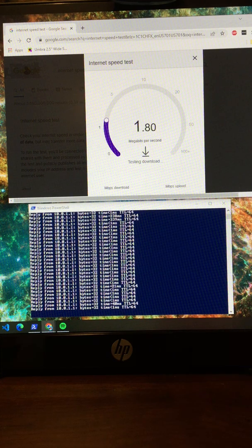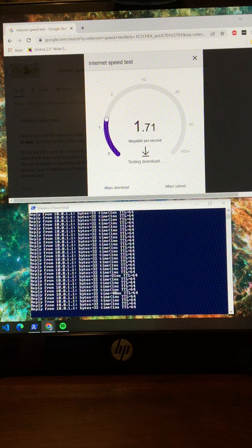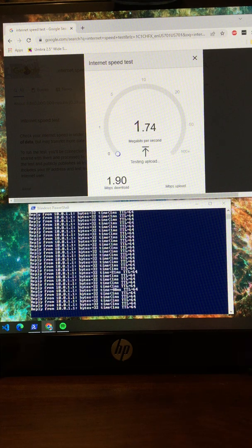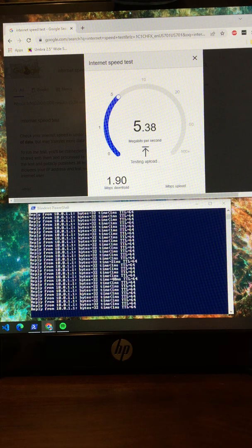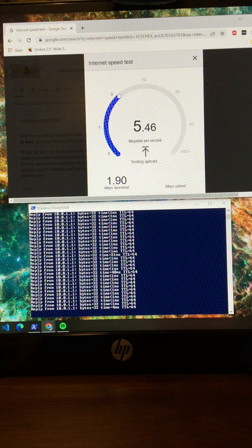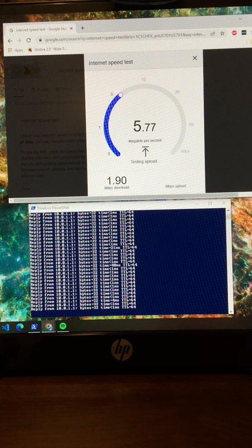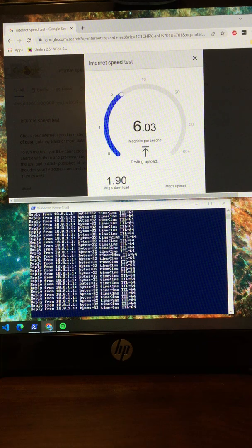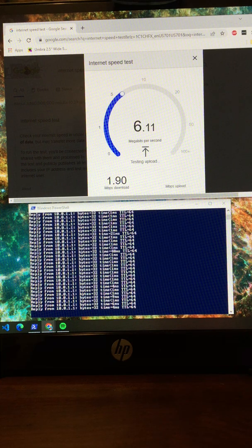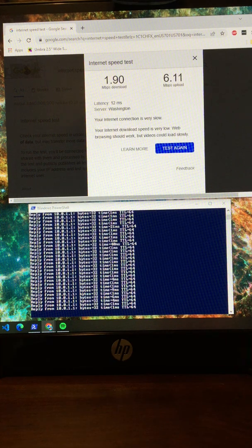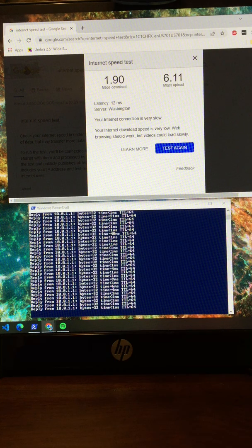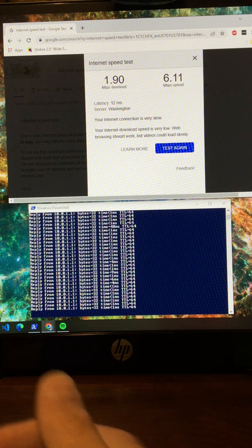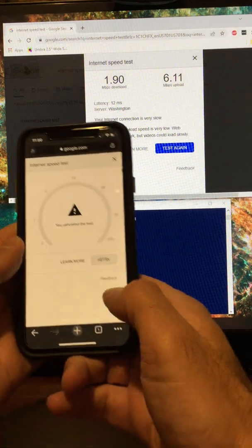This is the Google internet speed test. So 1.9 down, 6.1 up. Usually I get 300/300. Going to try this on the WiFi and this is WiFi.